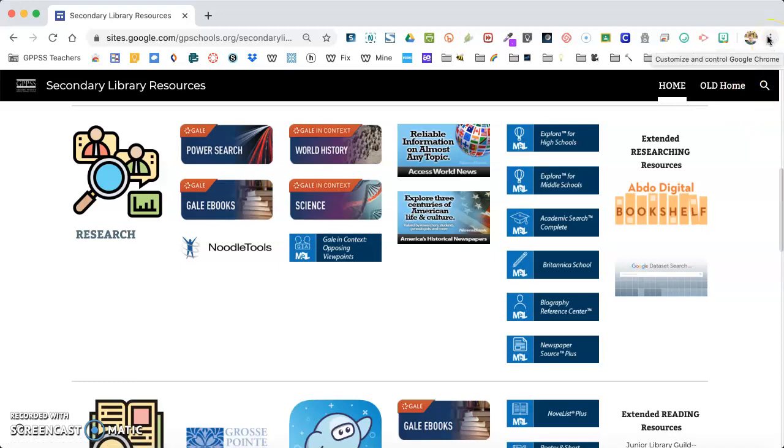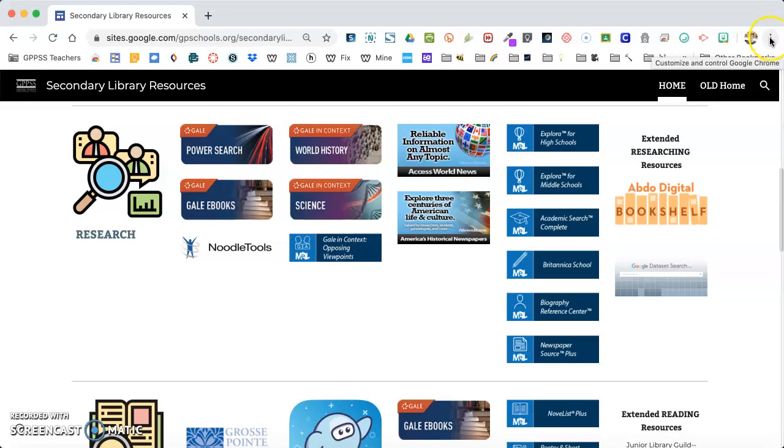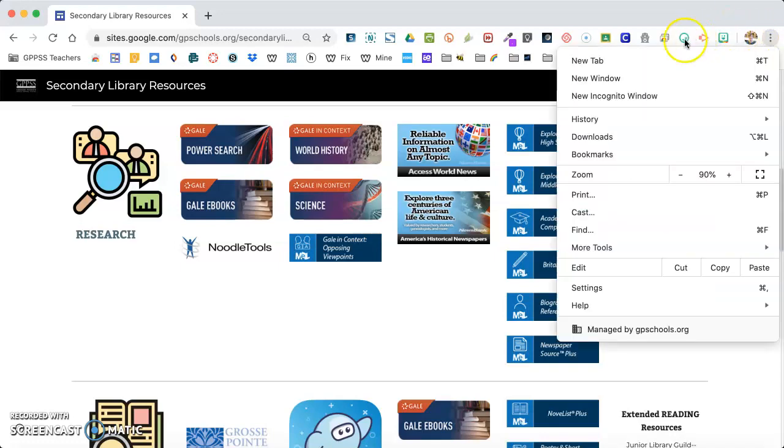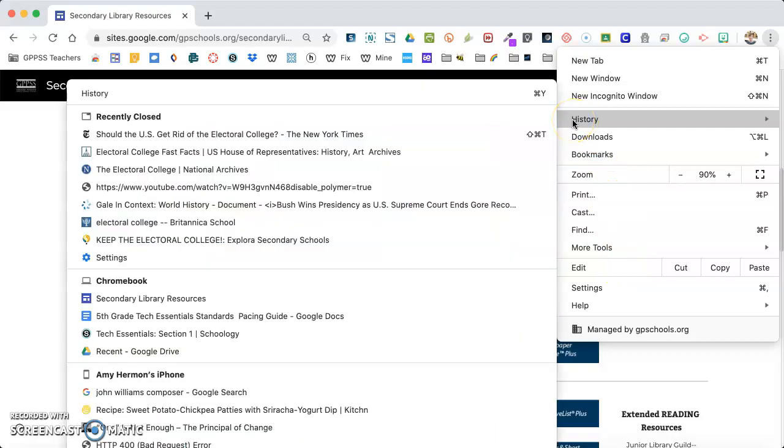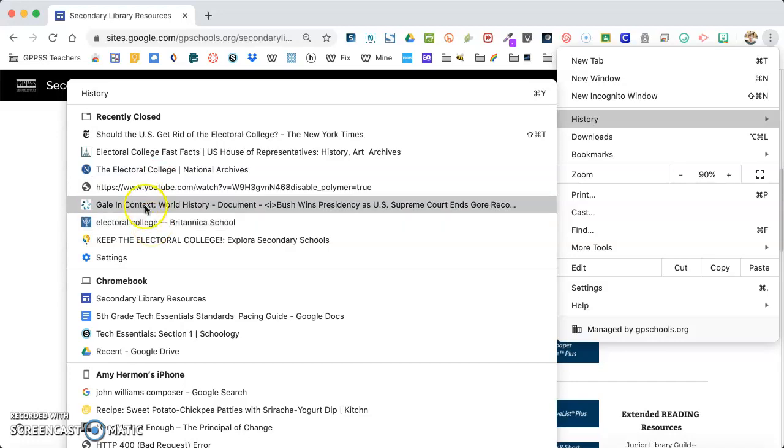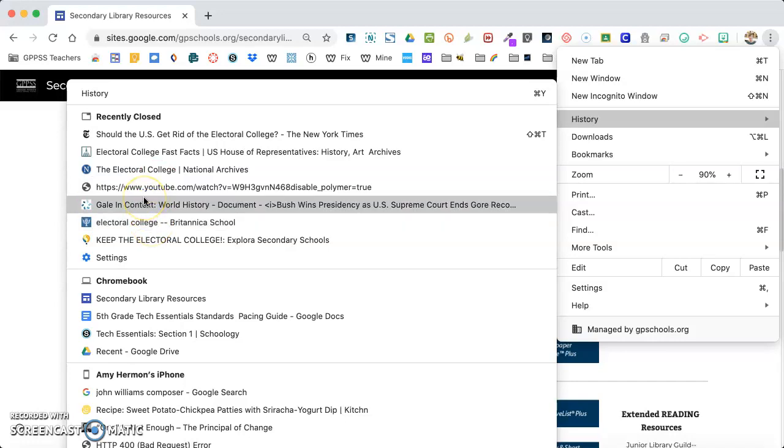There are three dots up here next to whatever logo you've picked for yourself. When you click on there, you're going to see a whole bunch of options including history. When I hover over history, it's going to show you places where you were most recently.